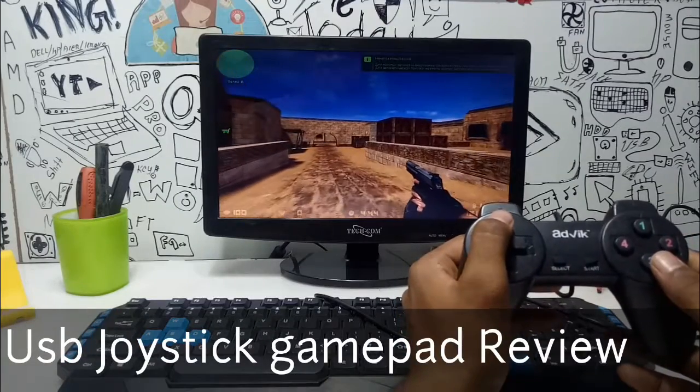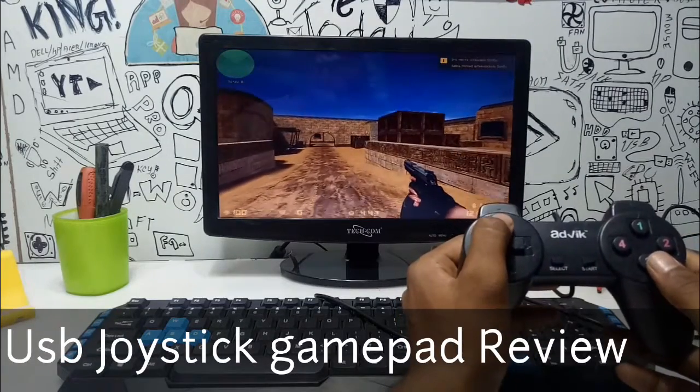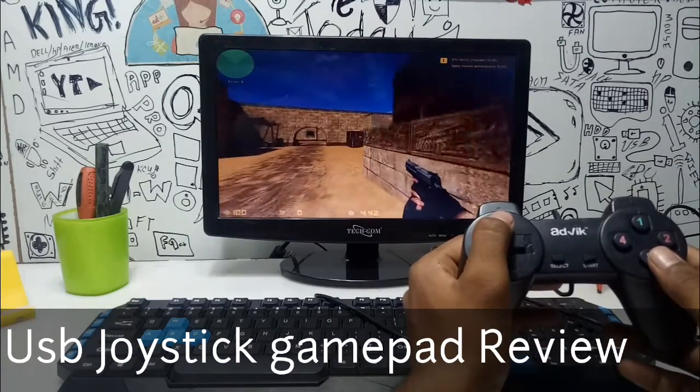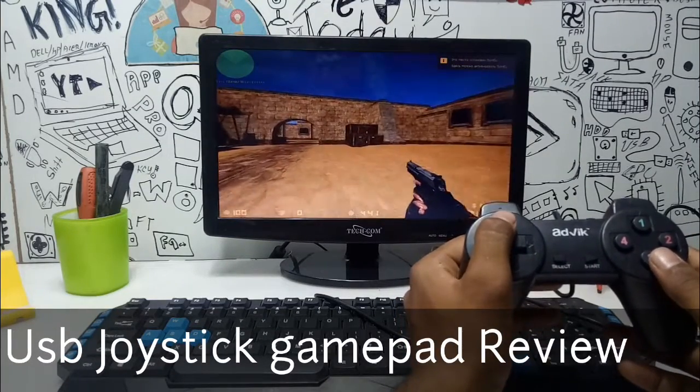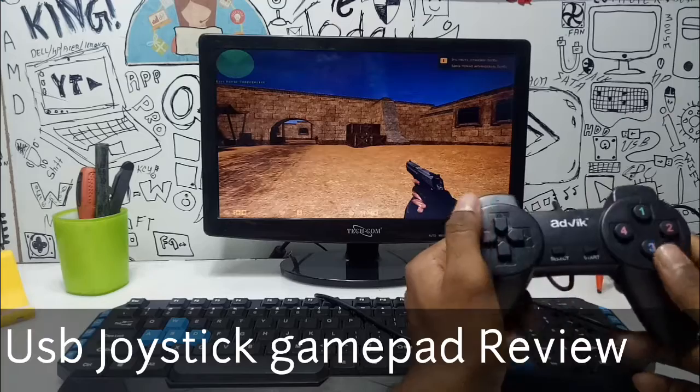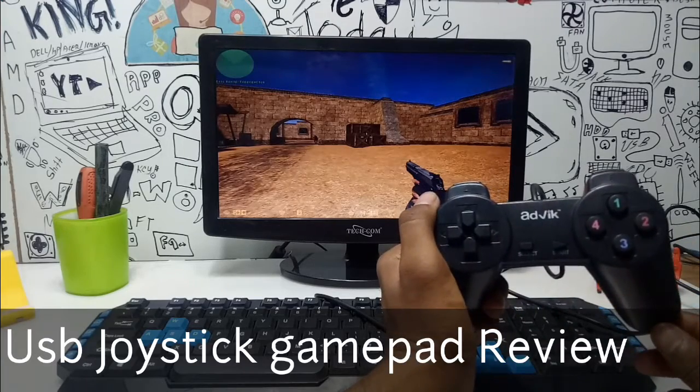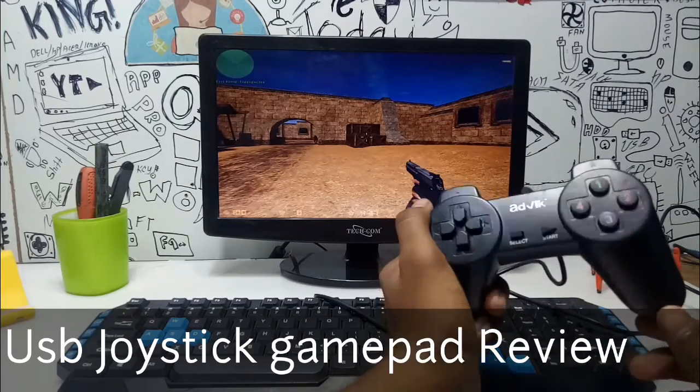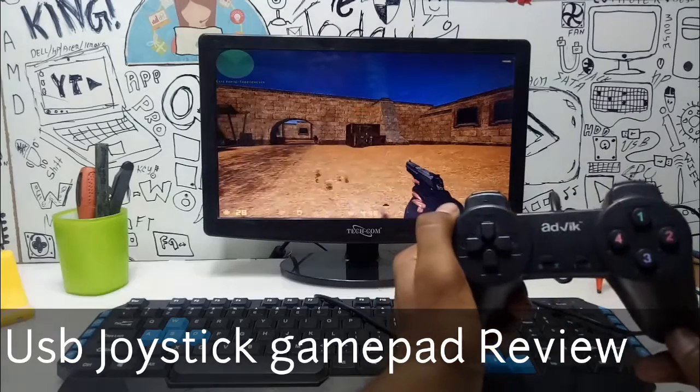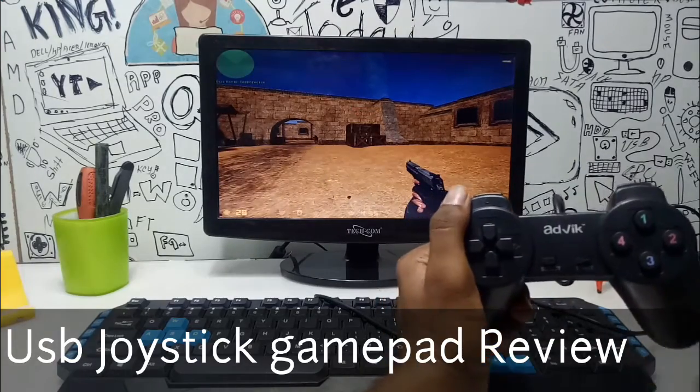Hello everyone, this is Ari from Tech with King and I'm back with another new video. In this video I'm going to show you how you can connect any joystick USB gamepad to your PC, so let's get started.